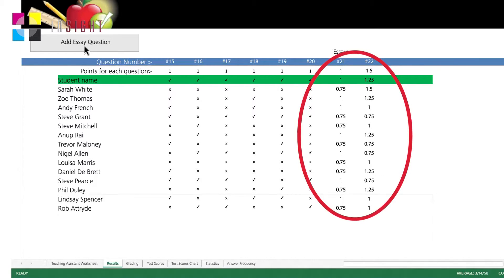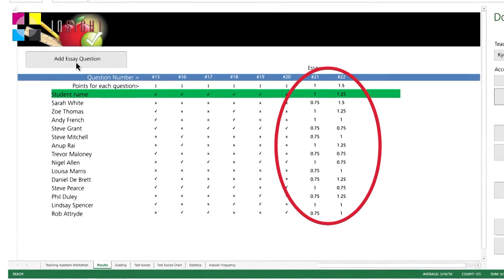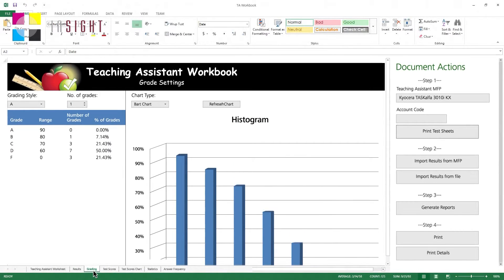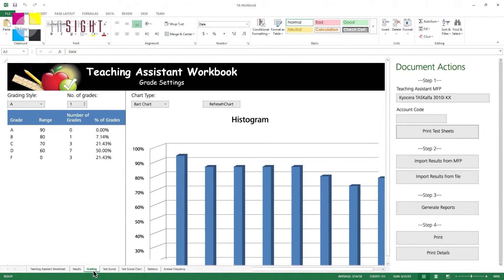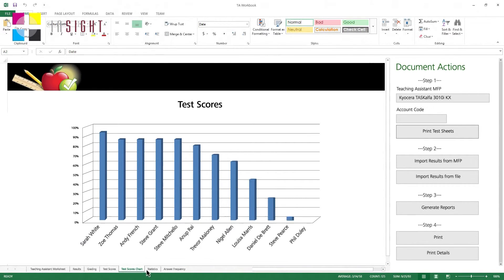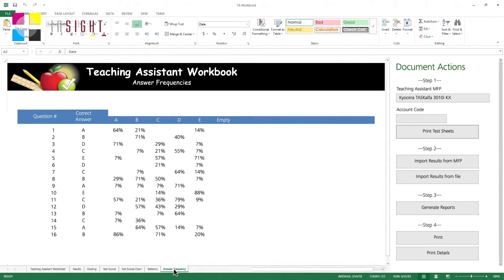Once you have imported the results, you then have the option to include any essay marks and regenerate the reports to provide an overall grade for your students. The Excel plugin will then provide you a range of reports to help you with your test analysis. These include your overall class test scores, charts and histograms, statistics and answer frequencies.